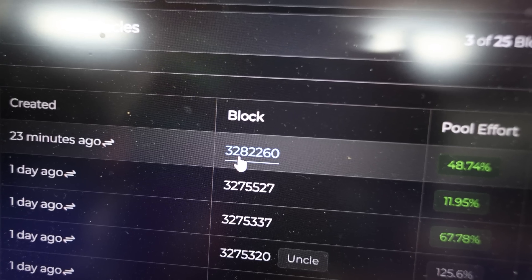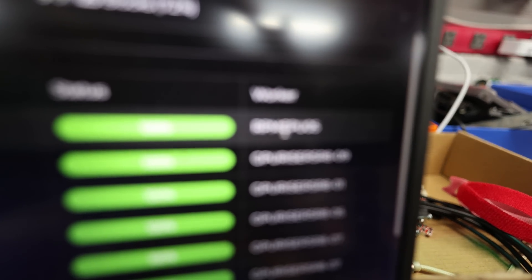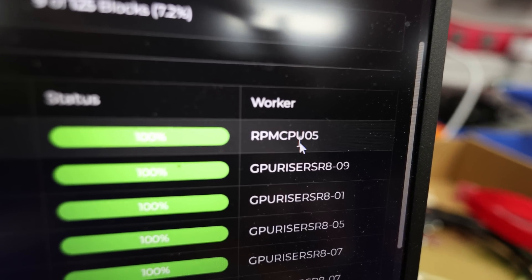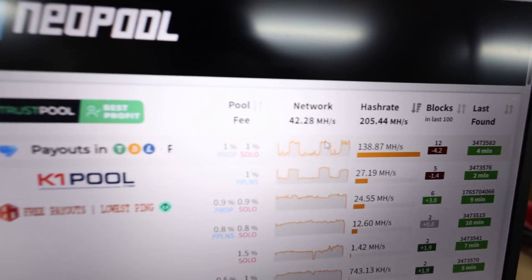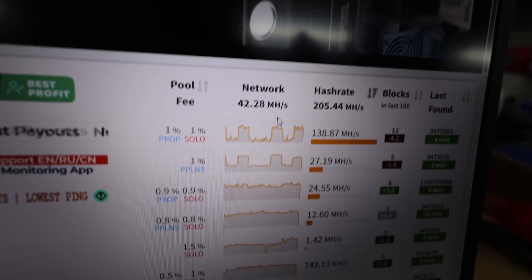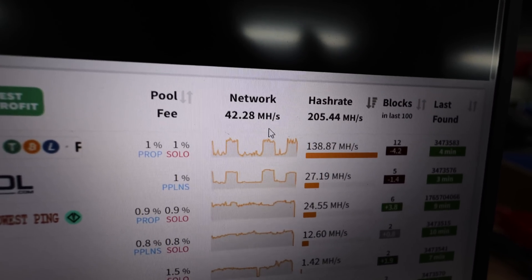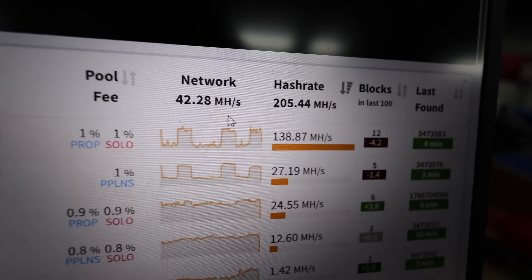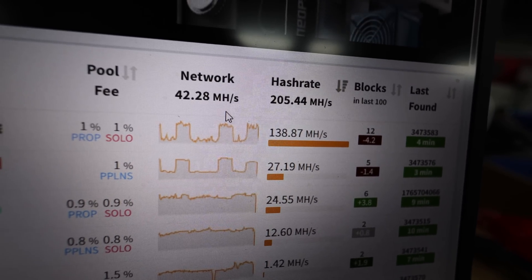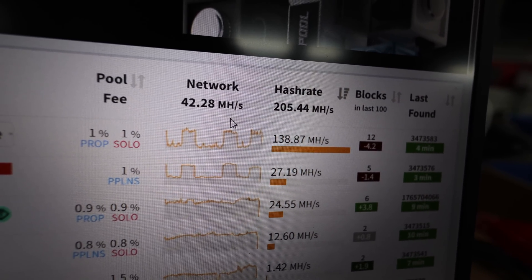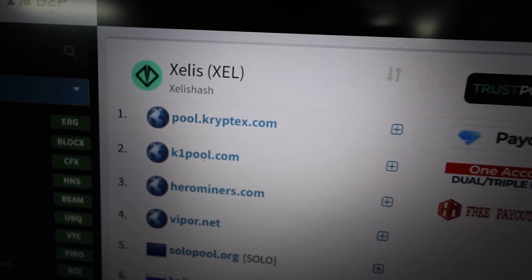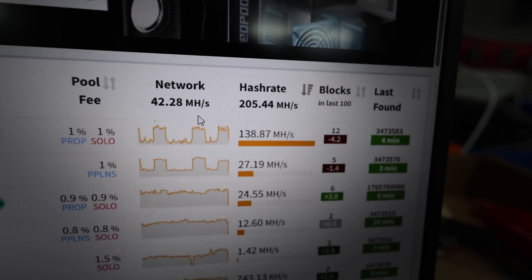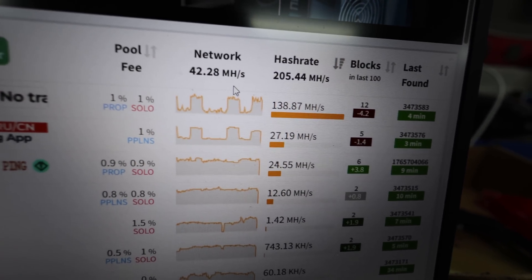I'm already finding some blocks here. It says 23 minutes ago. And I found it with the rig RPM CPU 05. I think the Zealous Network hash rate has dropped off a cliff. Yep. But it's already coming on. 205 megahash. It looks like Cryptex is the top one. But yeah, I'm on Vipor and we'll see how this goes.